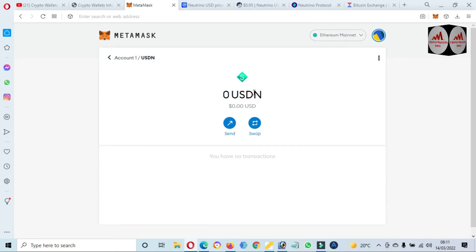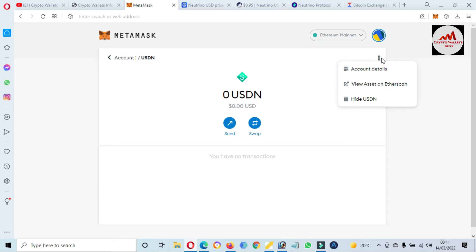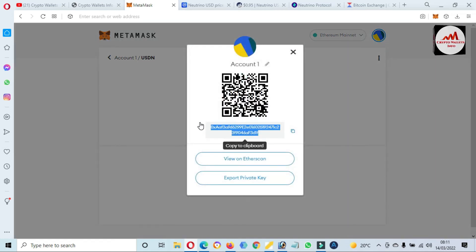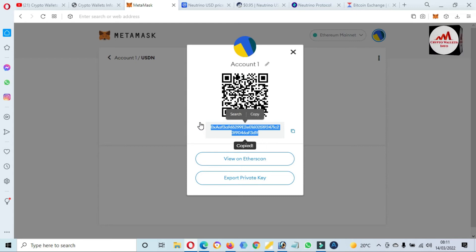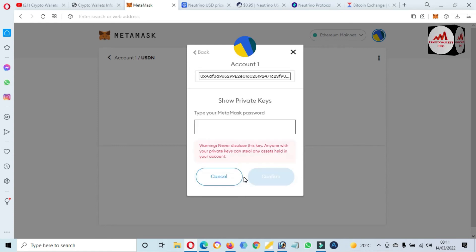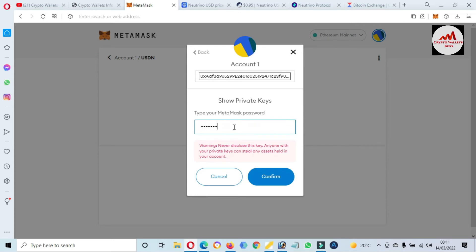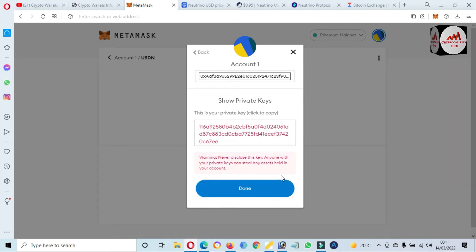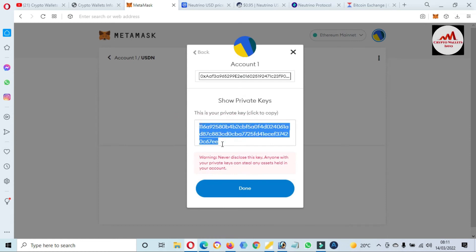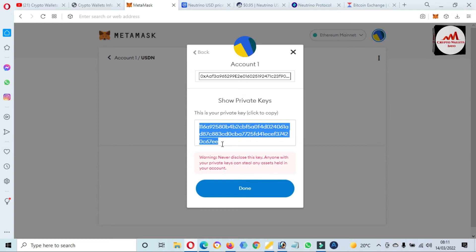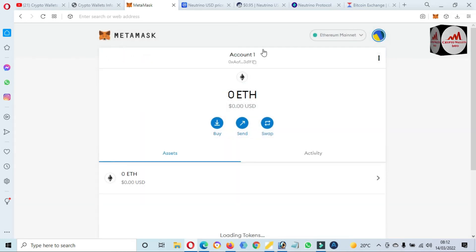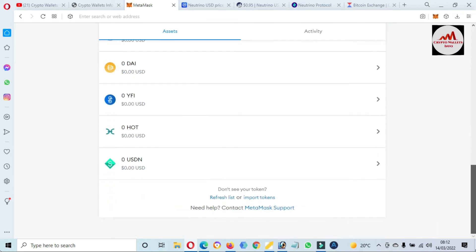You can see USDN is shown — click 'Import Token' and we have successfully added USDN to our MetaMask wallet. If you need to deposit, click on 'Account Details' to get your wallet address — but before depositing, make sure you have selected ERC-20, not BEP-20, because this address is for ERC-20. You can also export your private key by clicking 'Export Private Key,' entering your password, and confirming. Save this private key in a notepad file with multiple copies so you can recover your account if needed.